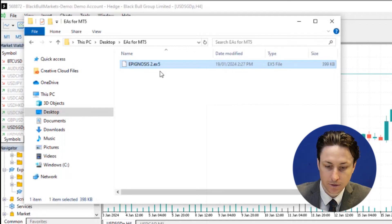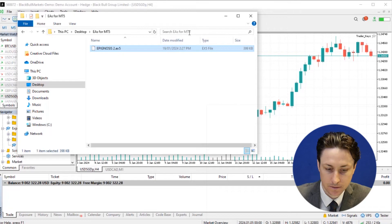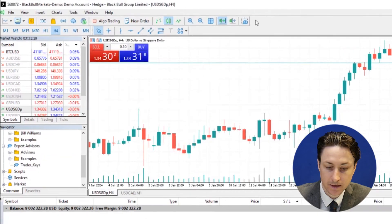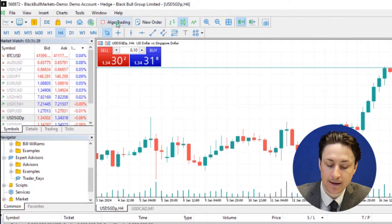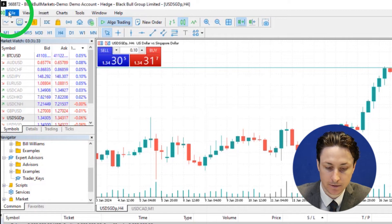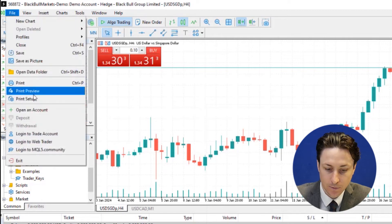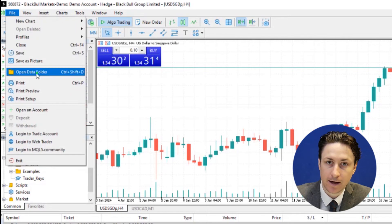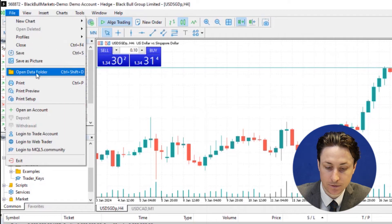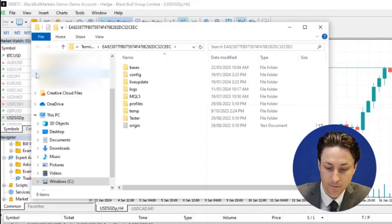We can use either of these files to install the EA. To manually install the EA, we're going to open MetaTrader 5 and ensure that auto-trading is enabled. Now we'll open the data file by navigating to File, Open Data folder.